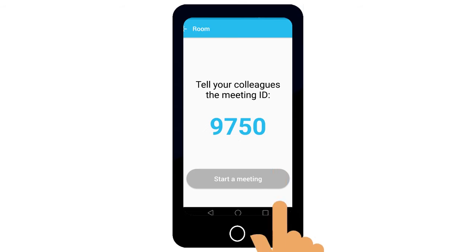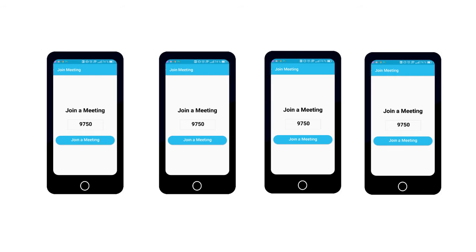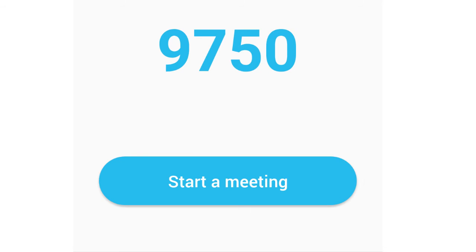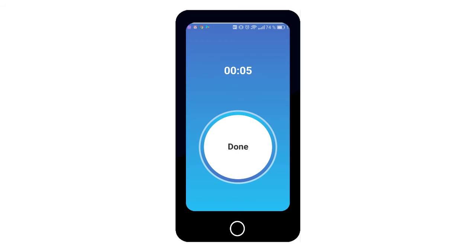One person creates a meeting, tells others the room number, and waits until they join. When everyone has joined, press start a meeting to begin the recording.